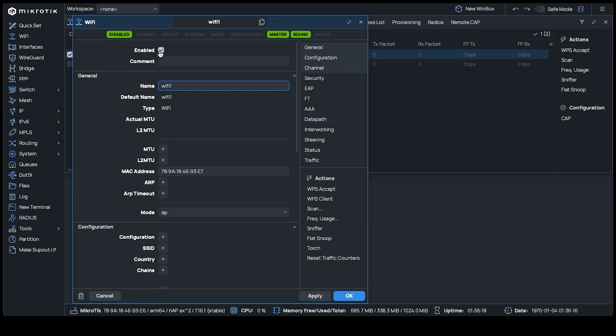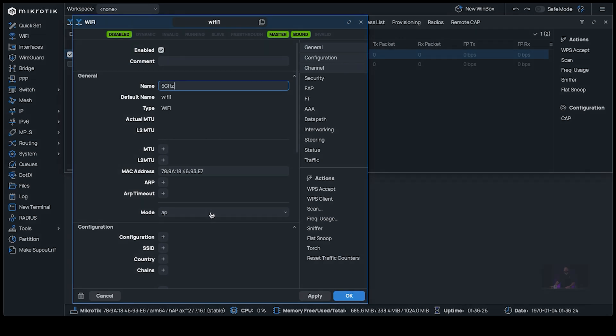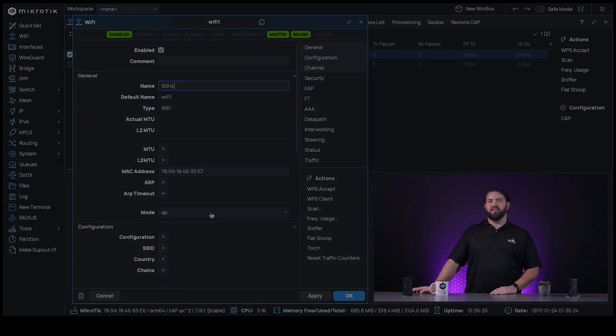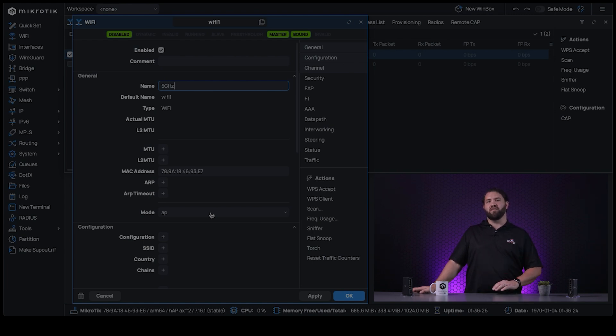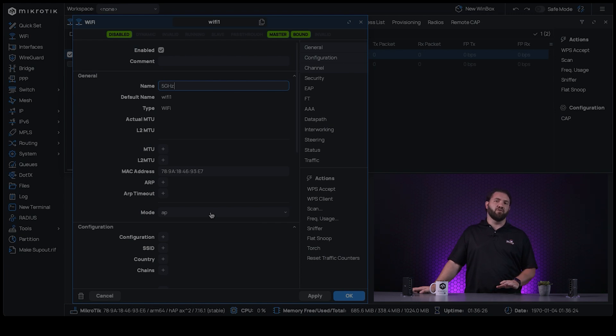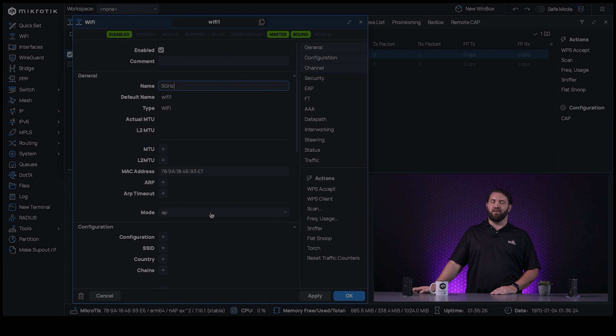Tick the Enabled checkbox. Name the interface something that you can identify. We'll use 5 GHz. Set the Mode to AP. With MikroTik AX devices, keep in mind that the configurations can be made as templates and then selected from a drop-down menu to use in the relevant sections of Wi-Fi configuration. We're not using any templates, but we'll rather configure the settings directly on the interface for our demo.